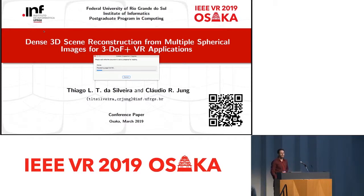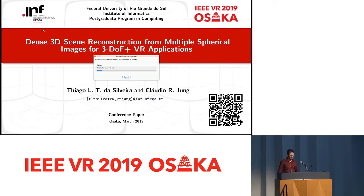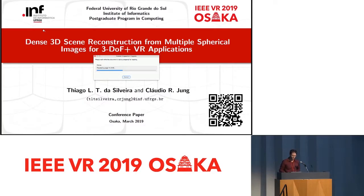Good morning, everyone. I'm going to present my paper entitled Dense 3D Scene Reconstruction from Spherical Images for 3 Degrees of Freedom Plus VR Applications.